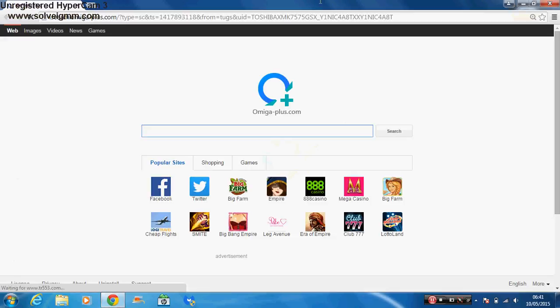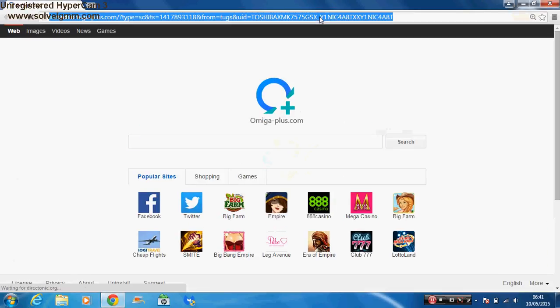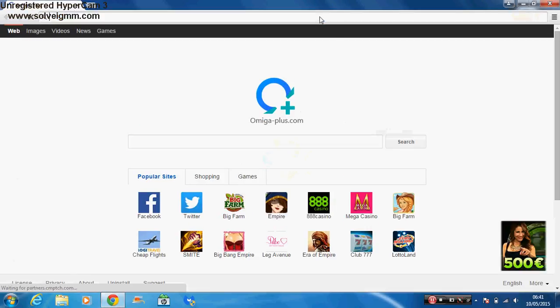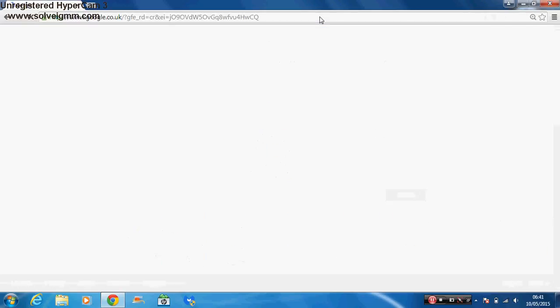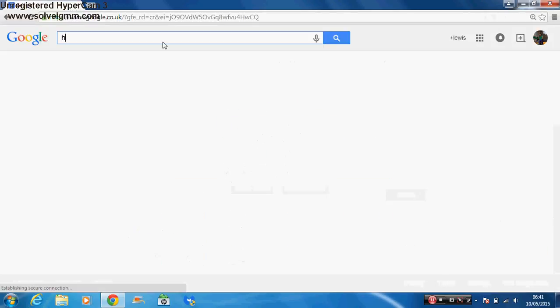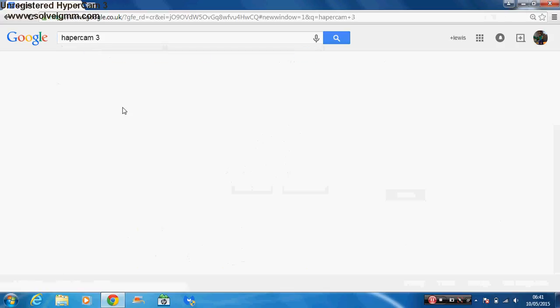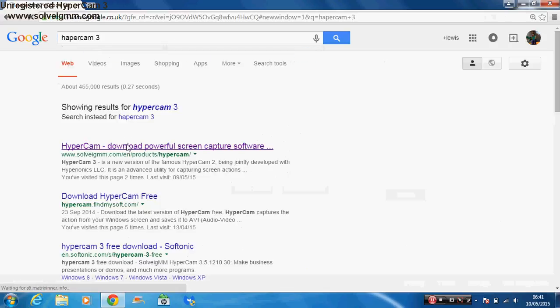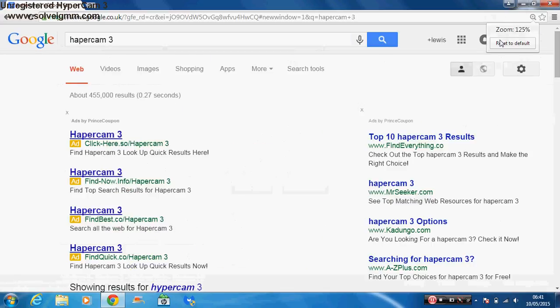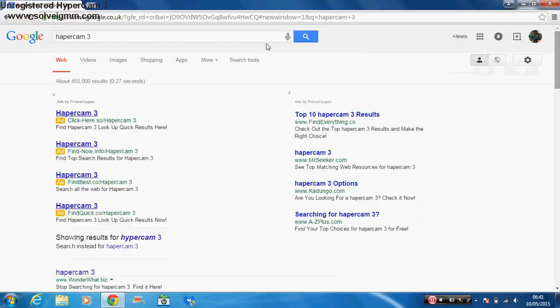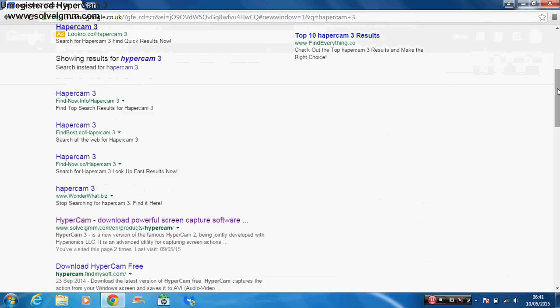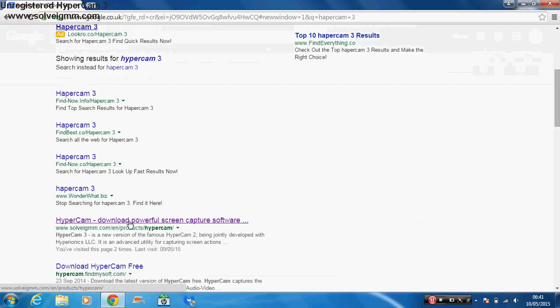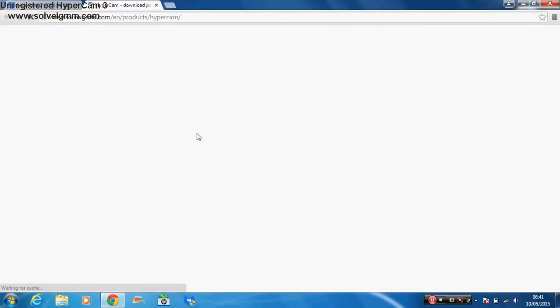Of course what you're going to do, you need to click the internet. You are going to do the search, and you're going to type in HyperCam 3. Now, you need to scroll down and go to this one. You've got to go to that one if you want to download it.